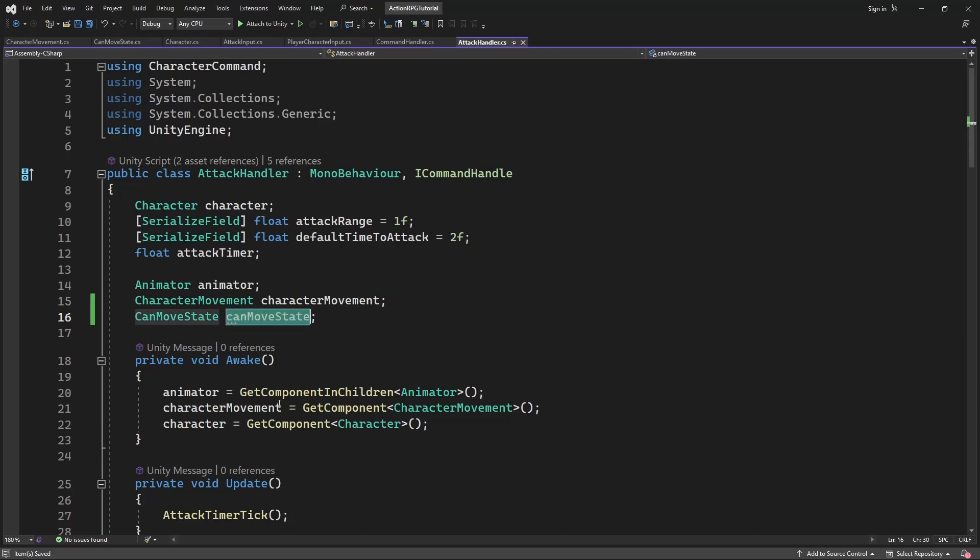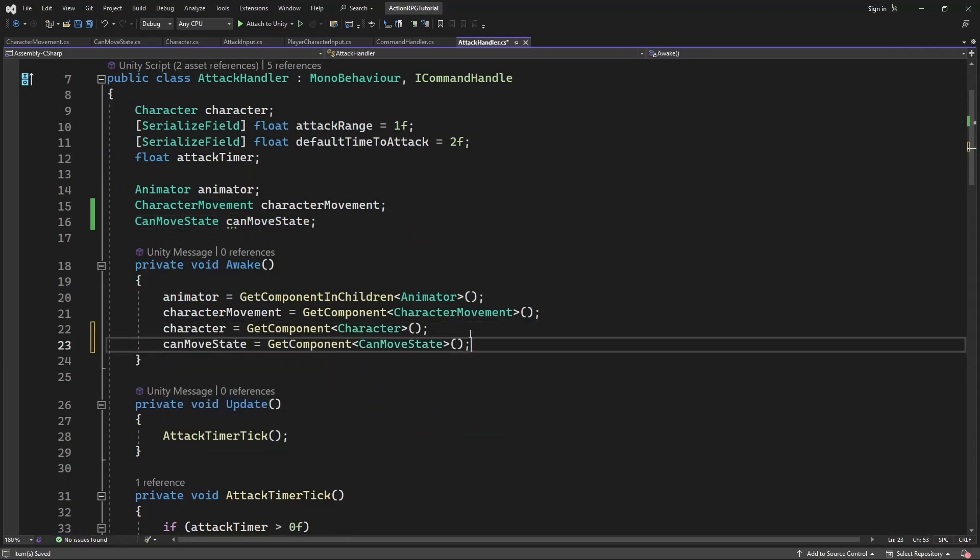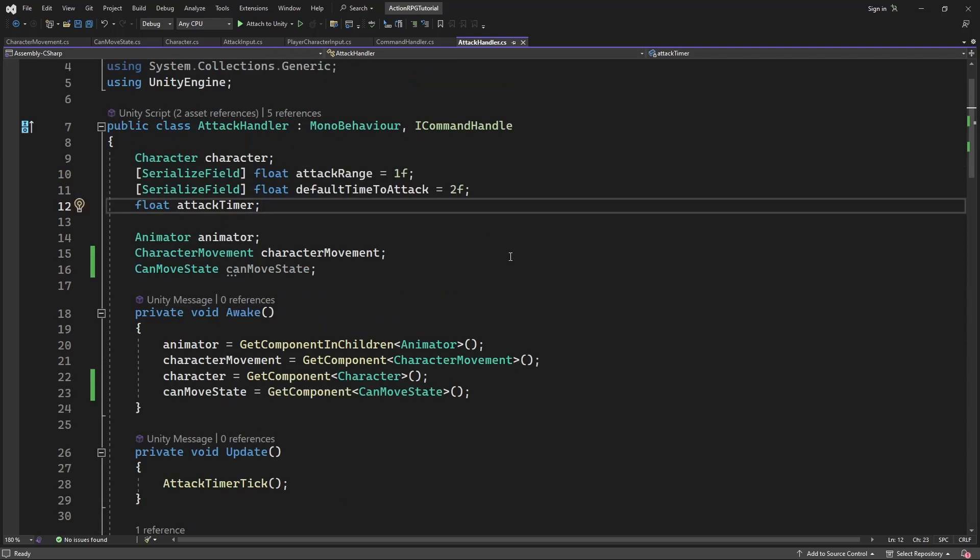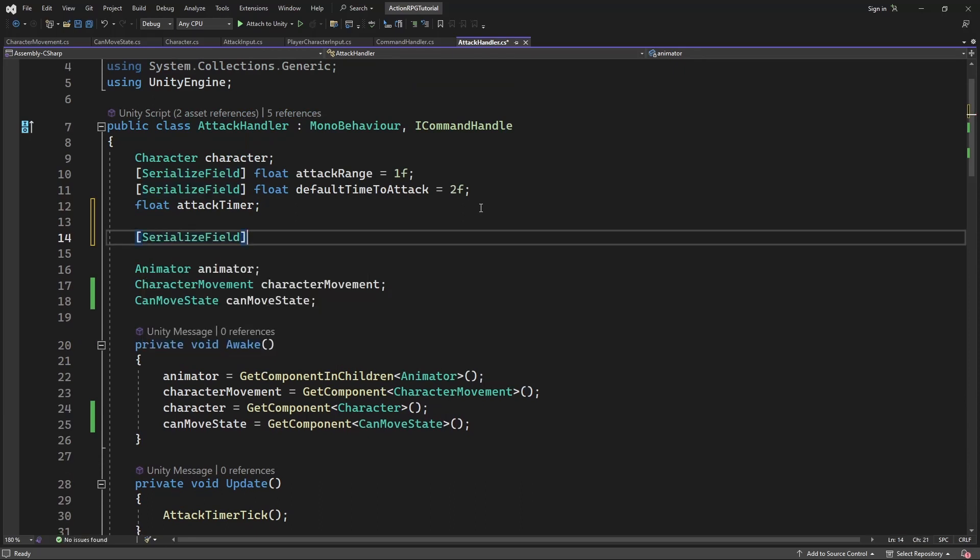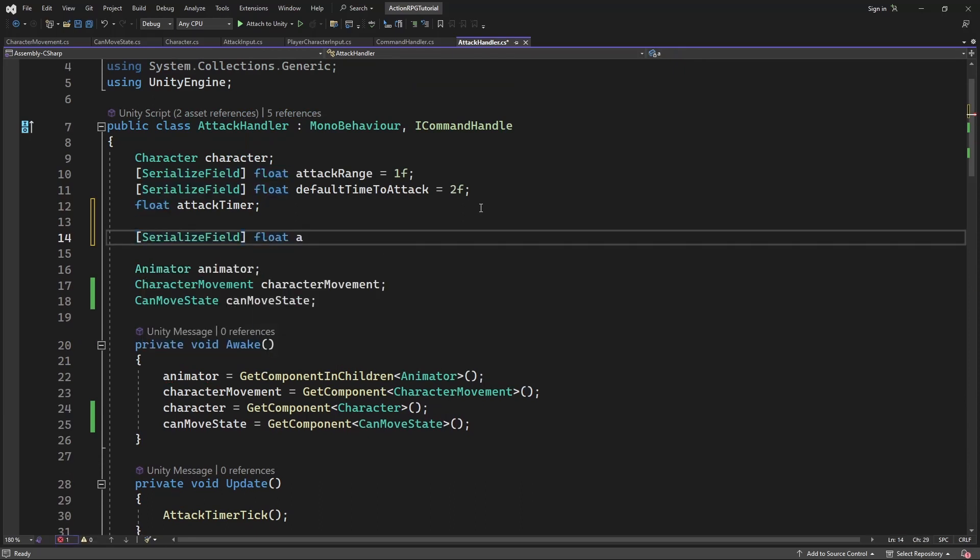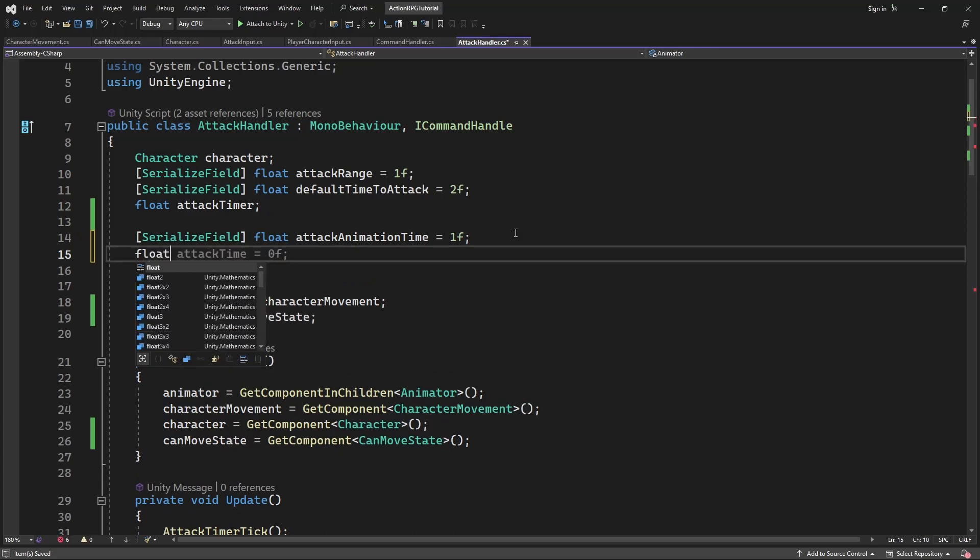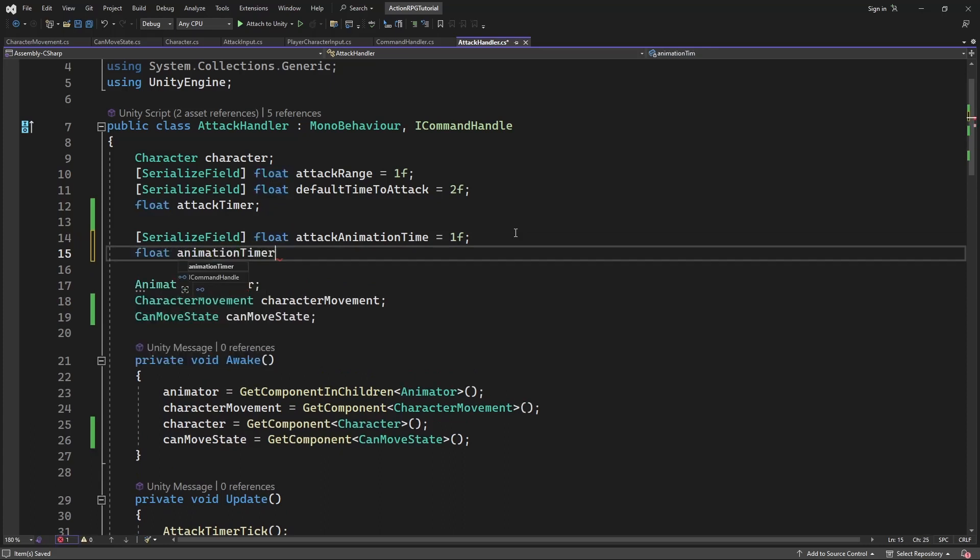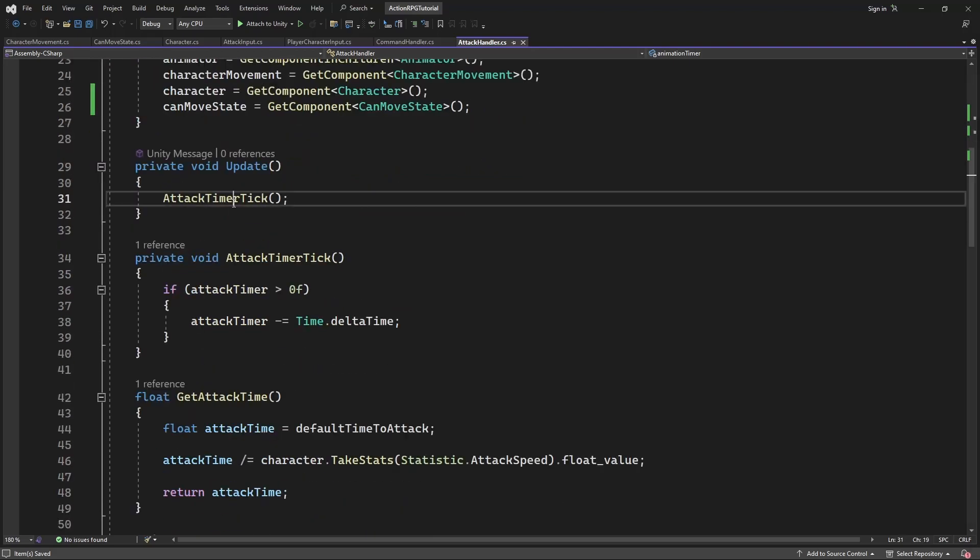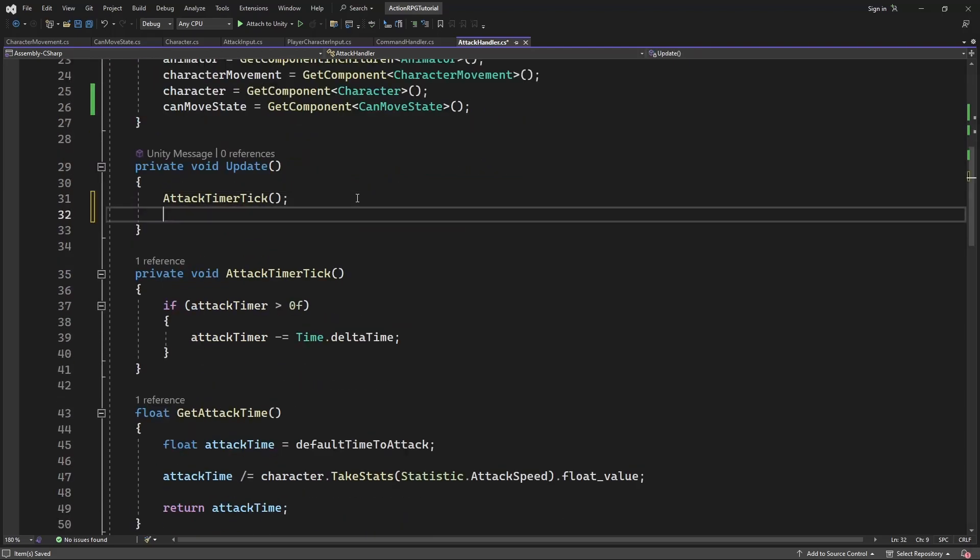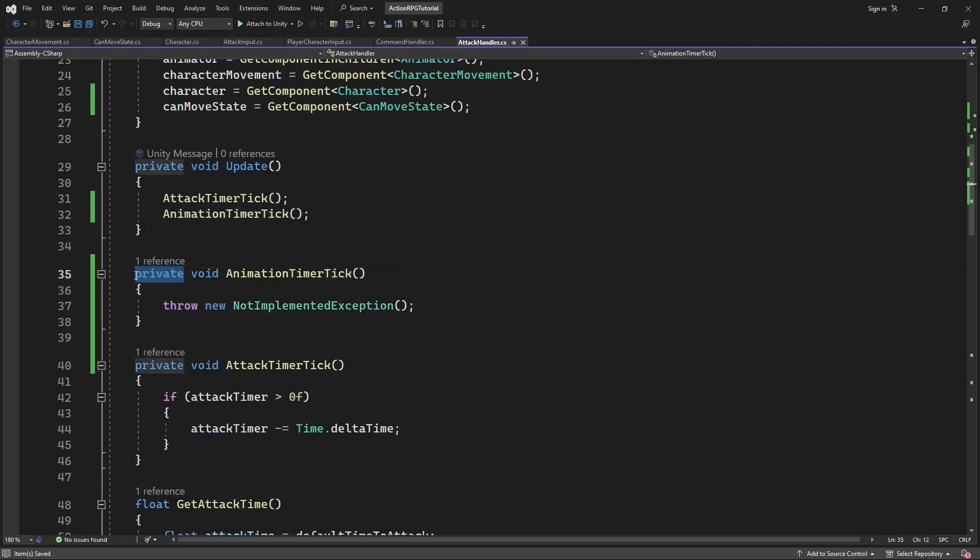Now we want to timeout the process when the character is animated, when he or she is attacking. So create two new variables: AttackAnimationTime and AnimationTimer. Set the timer for the animations. This timer is for fixing our character in place for animation. So create AnimationTimer tick method. Inside set up the timer.